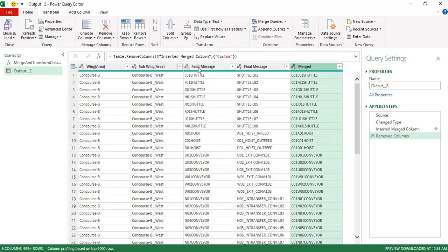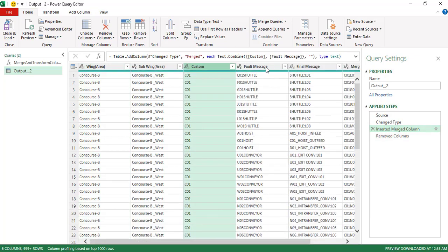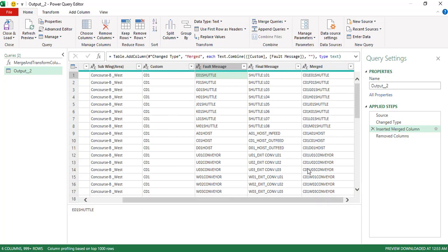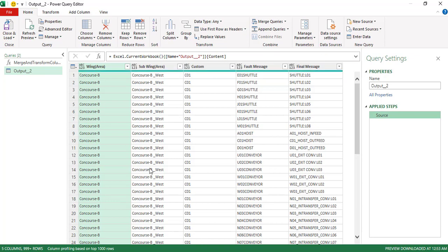What we want to do is update this fault message column by appending this custom column into it — without adding a new column. So how can we do this? For that, we need to know about the Table.TransformRows function.